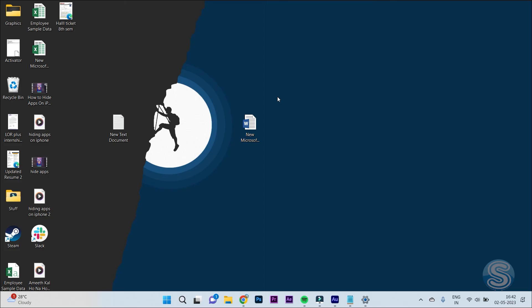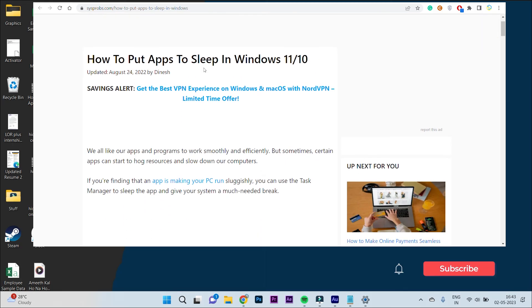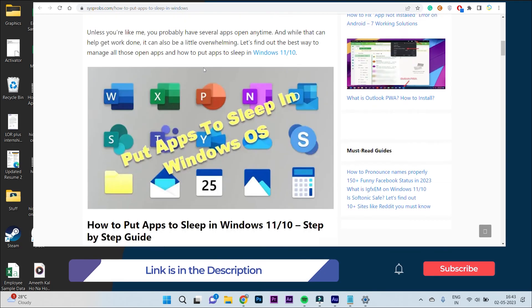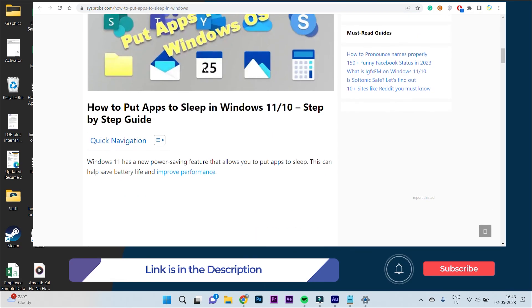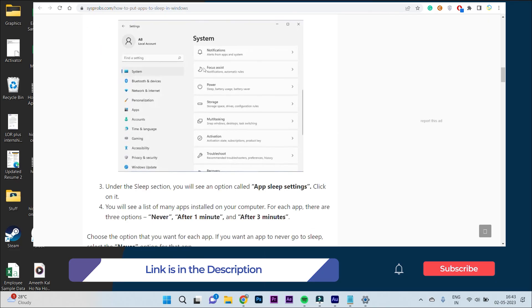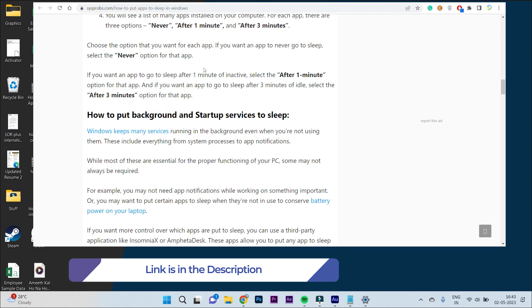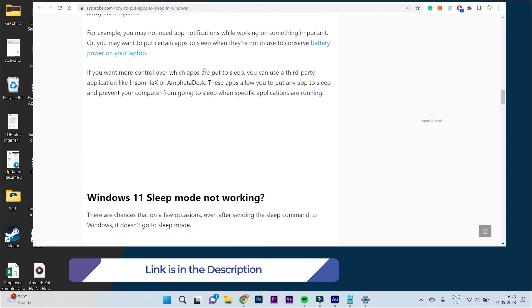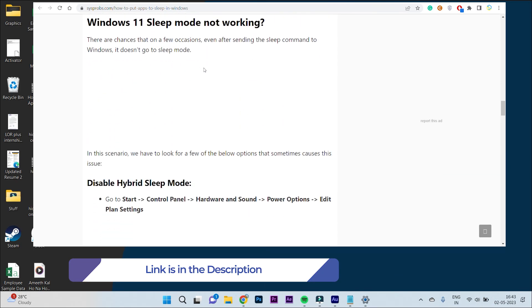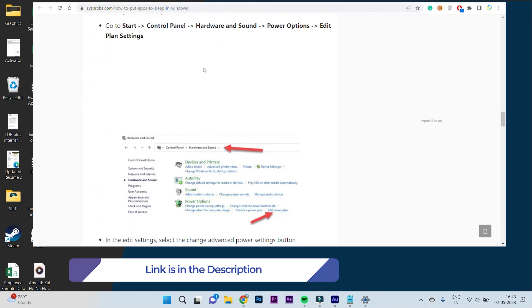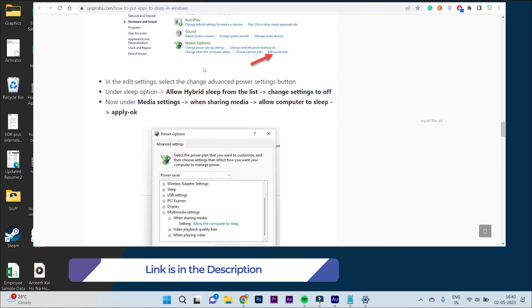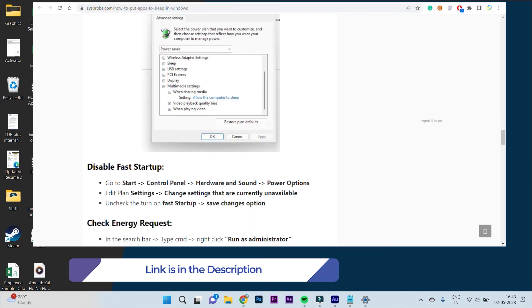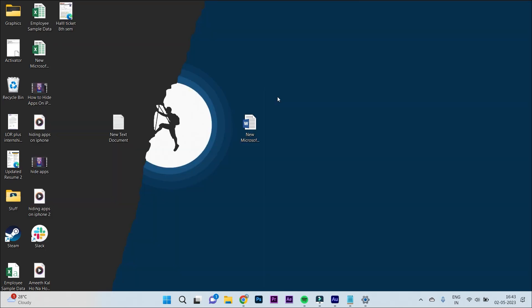If you did, make sure you subscribe to the channel and also check out the article in the description for a more detailed walkthrough of this process. It's a very informative article, so make sure you check it out before you end this video. So that's pretty much it. Thank you for watching. I'll catch you guys in the next one. Bye bye.